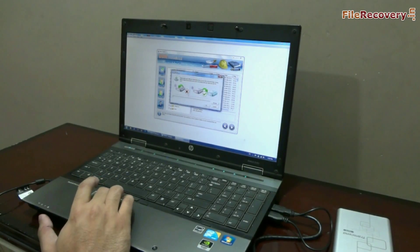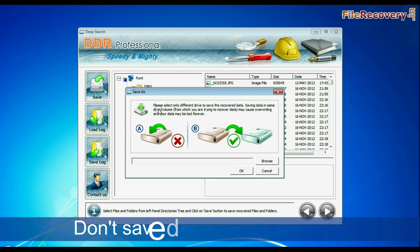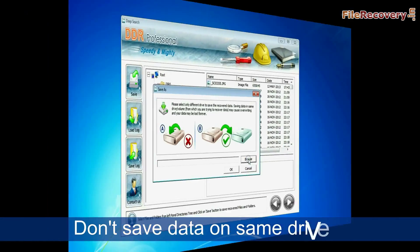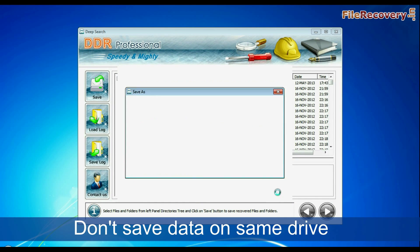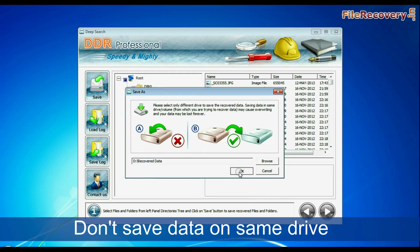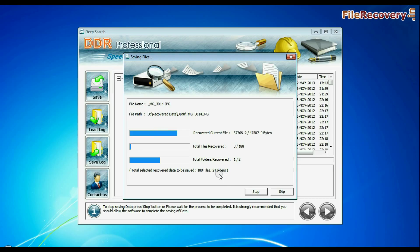The software will show a warning message: do not save or recover data on the same disk. Browse the path and save. Thanks for visiting.